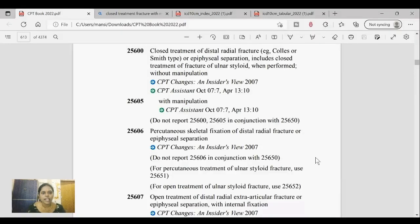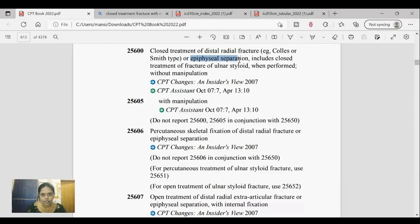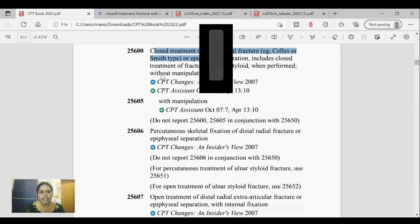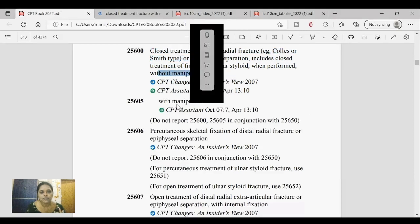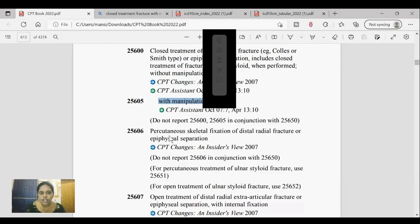First, let's look at the types of fracture care treatment in CPT coding, taking an example of distal radial fracture. Code 25600 is for closed treatment of distal radial fracture or epiphyseal separation, including closed treatment of fracture of ulnar styloid when performed. In CPT, fracture care treatments are categorized into four types: closed treatment without manipulation, closed treatment with manipulation, percutaneous skeletal fixation, and open treatment.